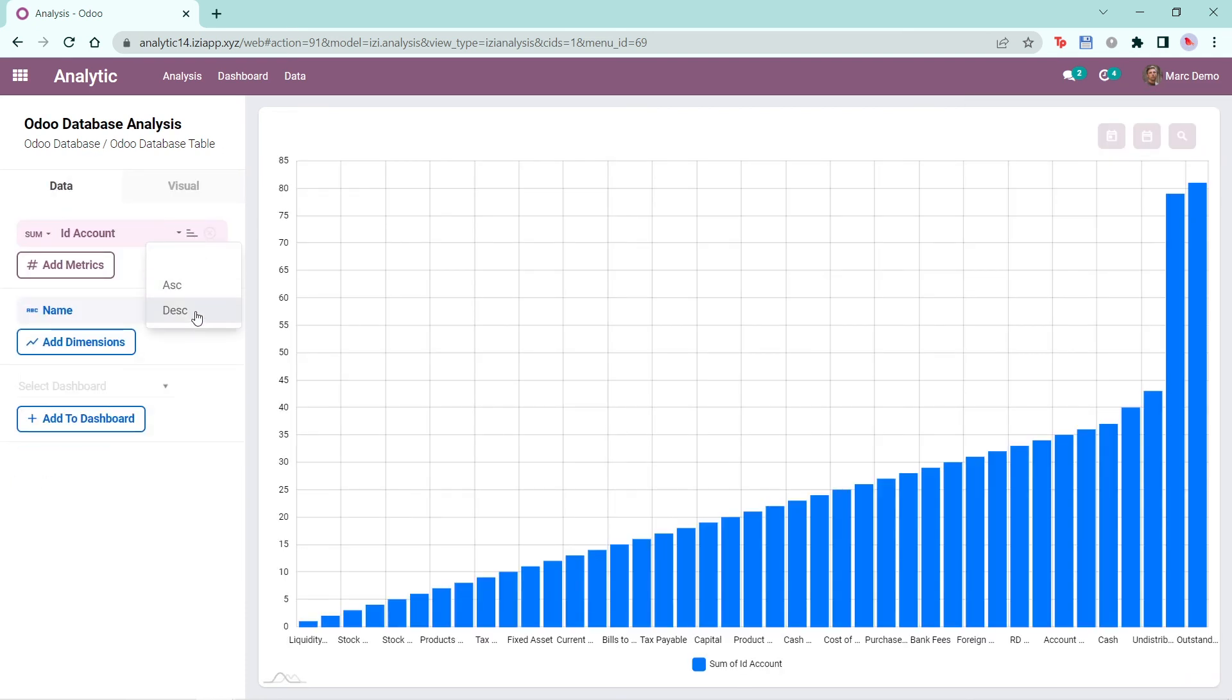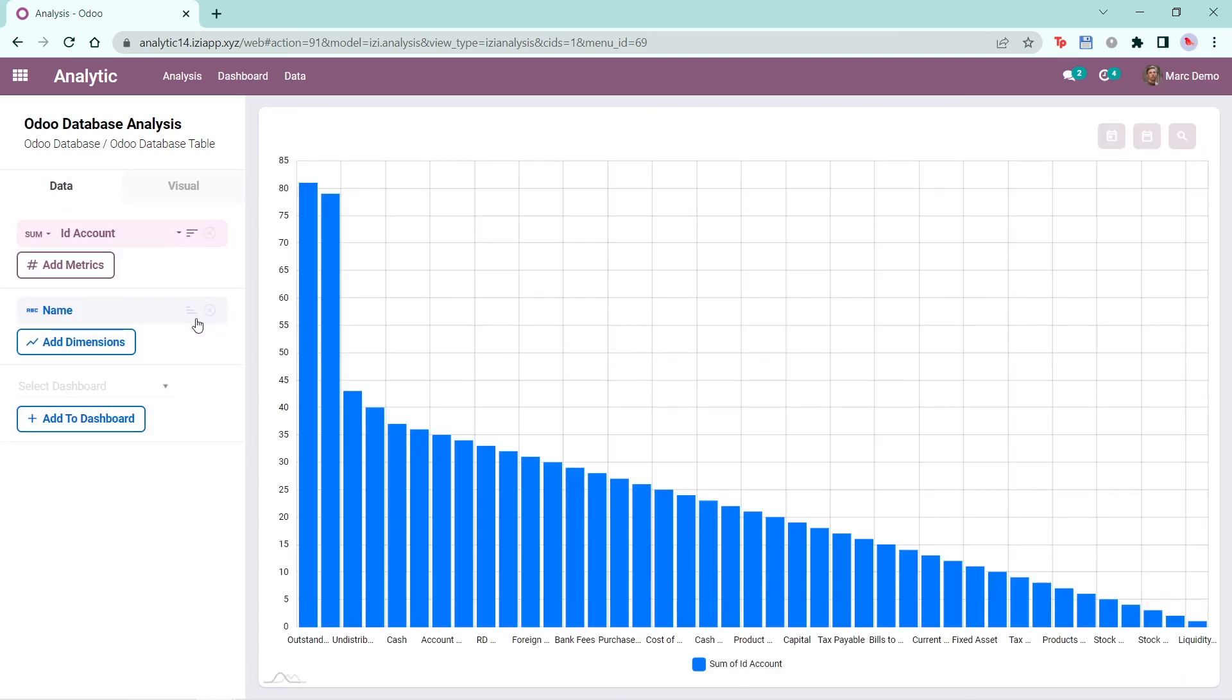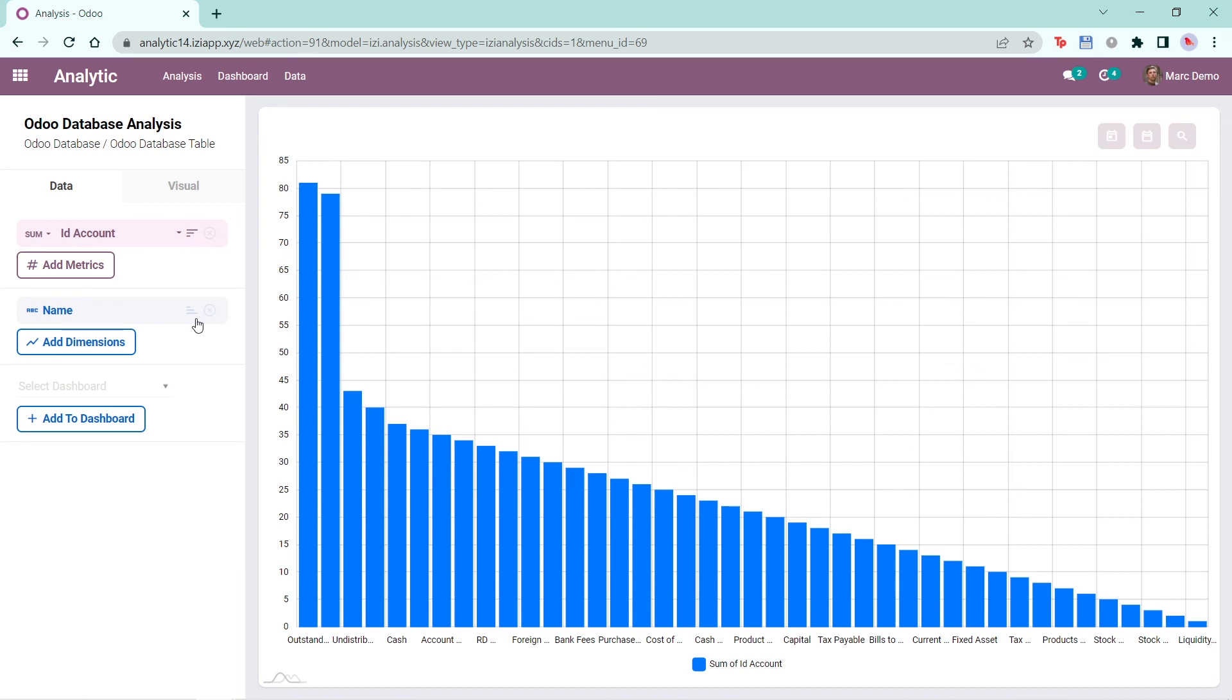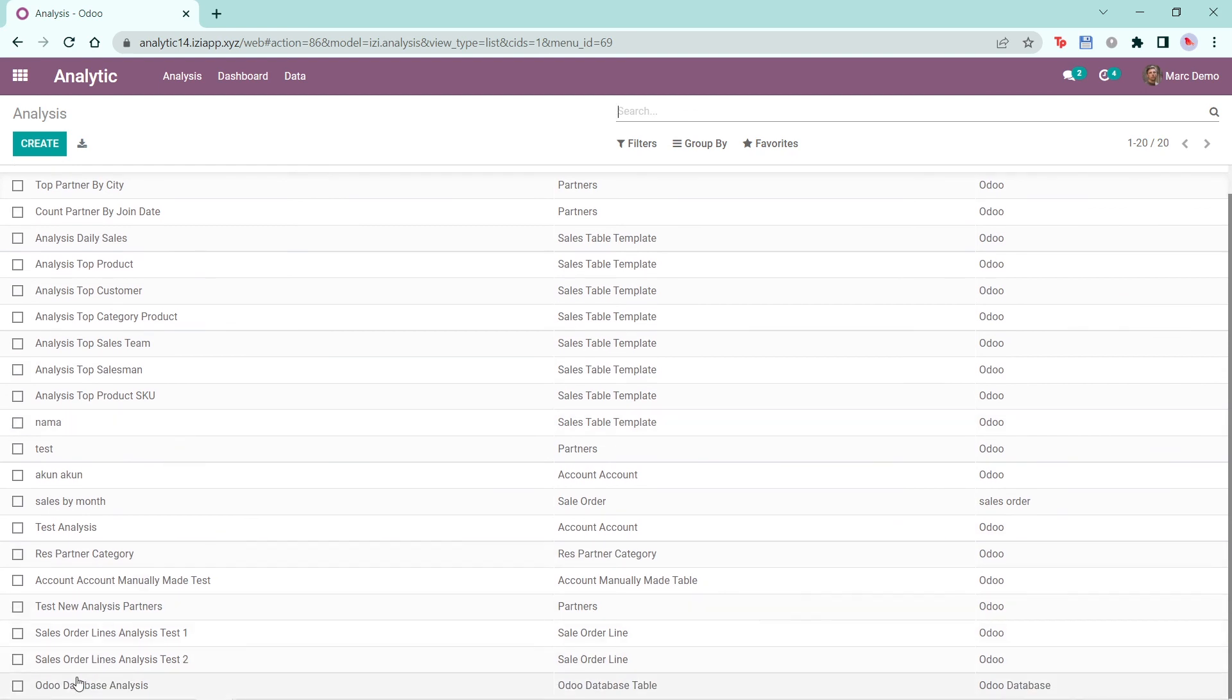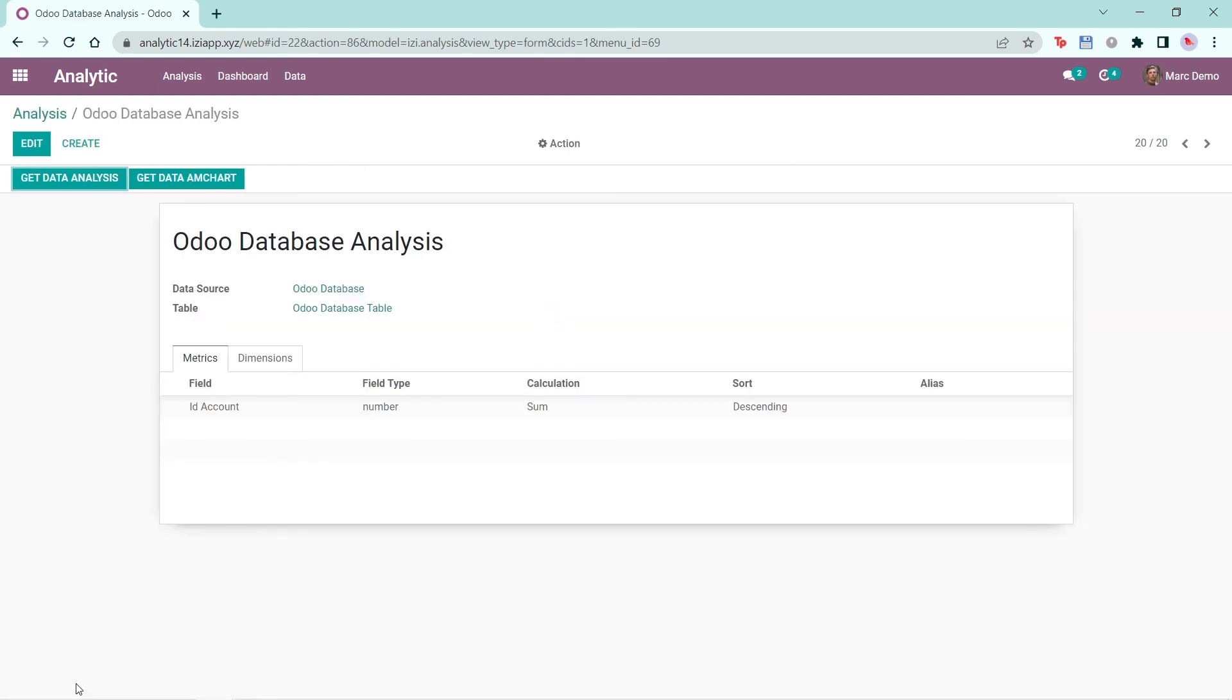Changing the sorting can be done here. I'll change it to Descending. Now if I go back to Data, then Analysis, and find the analysis I created, you can see that the calculation has changed to Sum and the Sort to Descending because I have changed it from the analytic menu. Therefore, the data will be updated automatically.